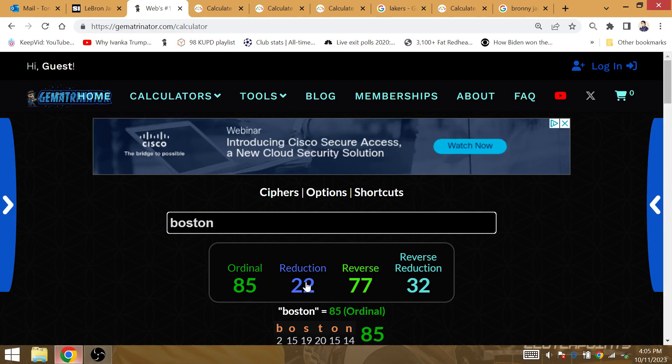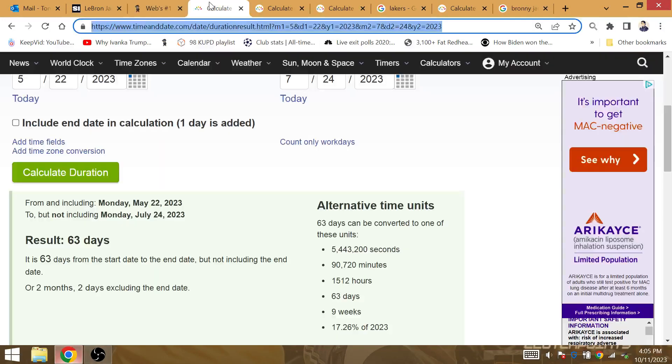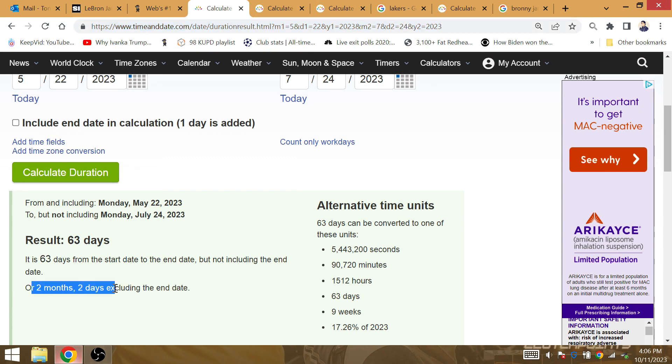22 days for the season opener. Boston is 22. LeBron has 22 wins in the NBA Finals. The amount of time from the end of the season to the cardiac arrest of Bronny: 2 months, 2 days.